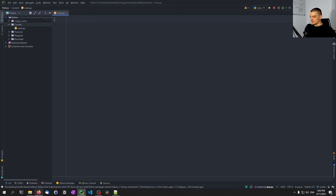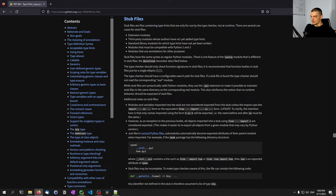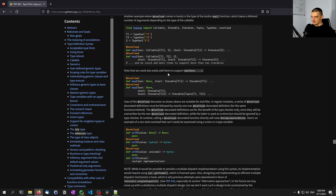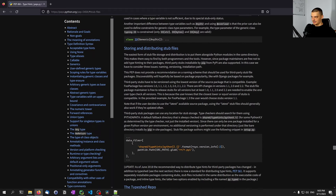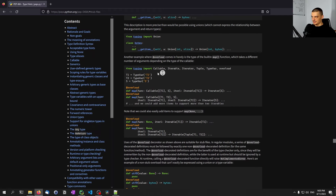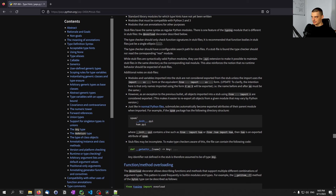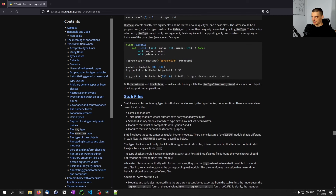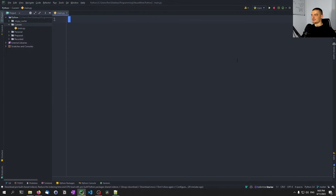You can go to the documentation if you want to read all the stuff that is part of these so-called stub files. Basically, these are files containing type hints that are only for use by the type checker, not at runtime. We're going to talk about what this means.